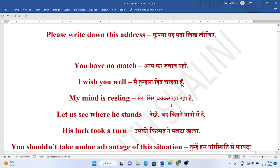Mera sir chakkar khaha raha hai. My mind is reeling. Reeling is chakkar khana. Waha kitnay paani mein hai. Let us see where he stands.